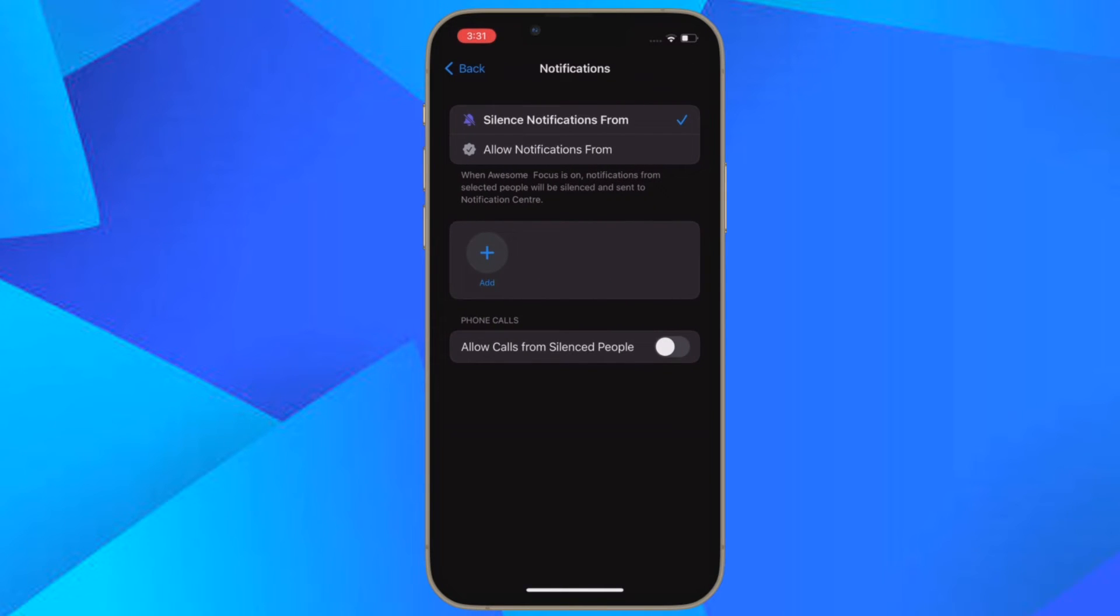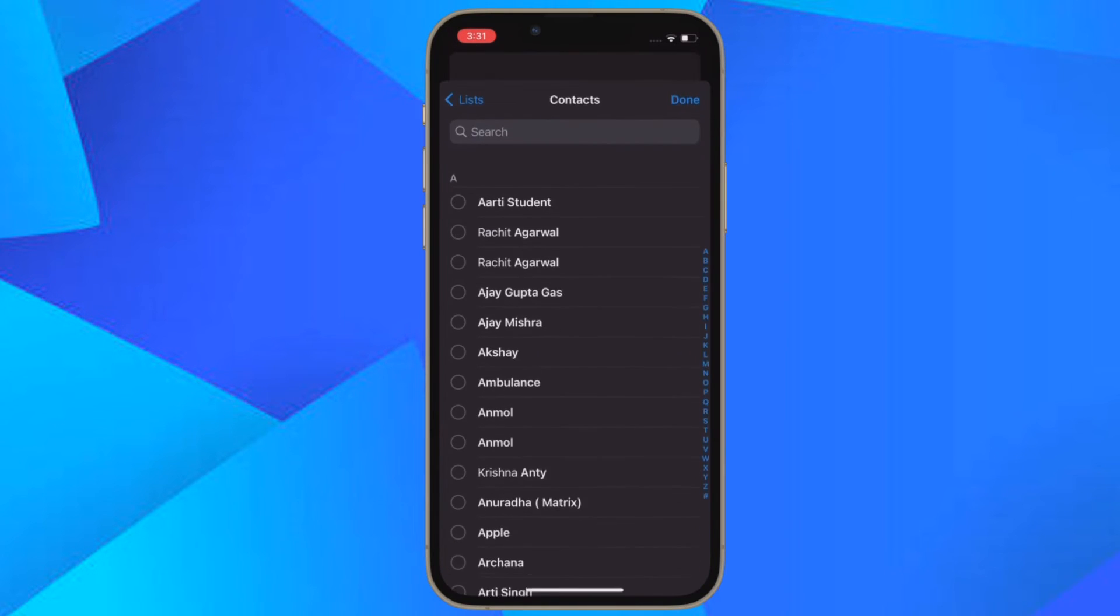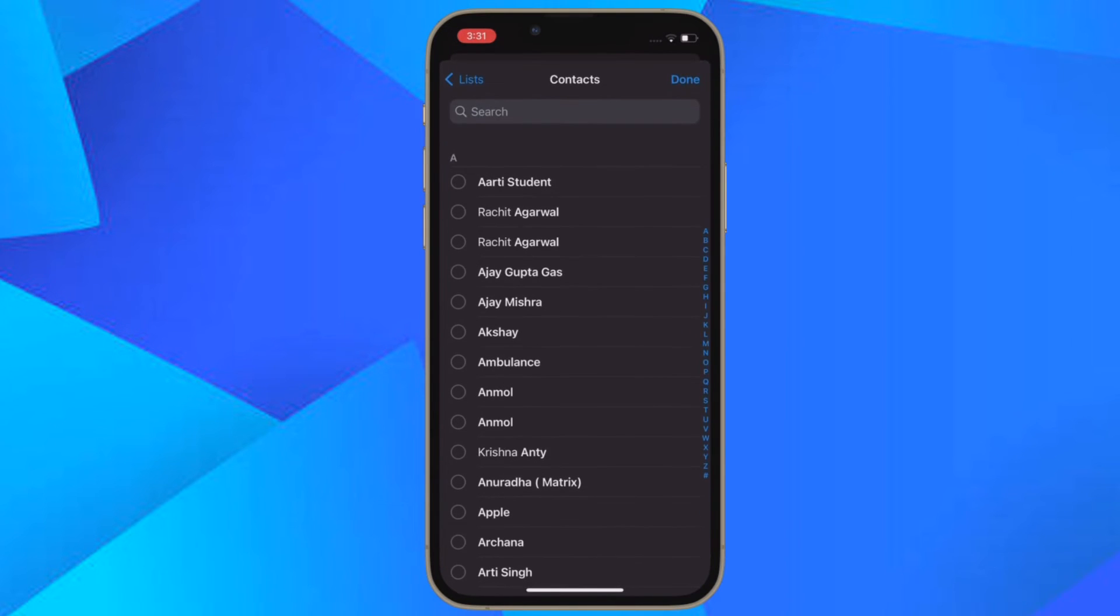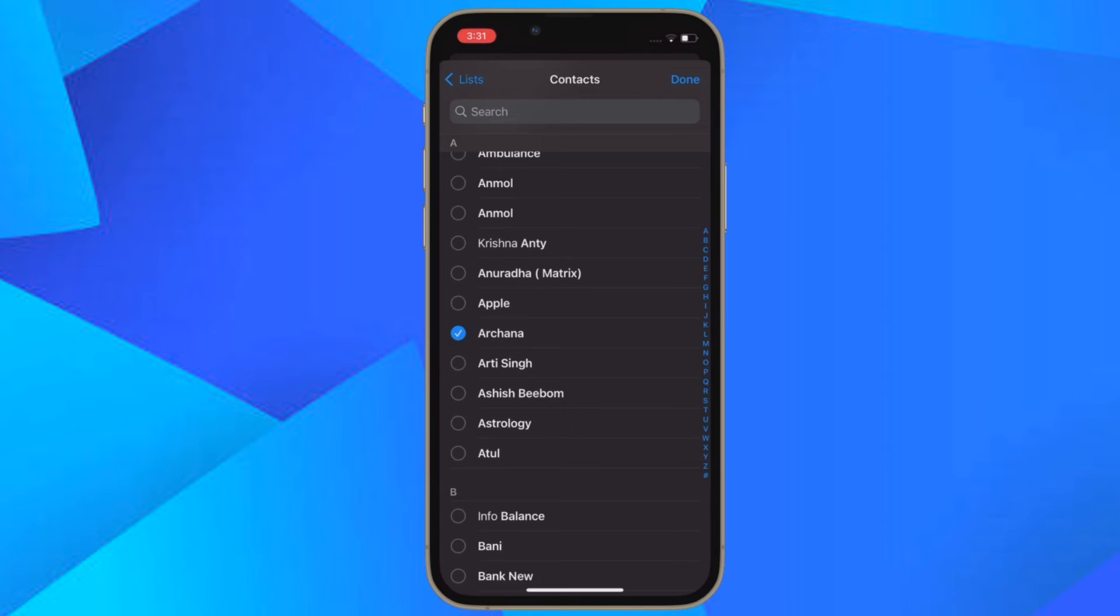It's worth pointing out that on the same notification screen, you can also optionally allow calls from people you have silenced notifications for.